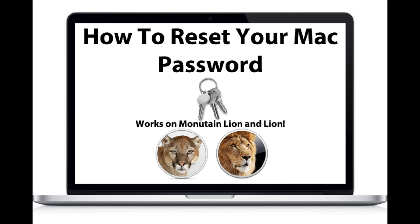Just a quick note, this will only work on Mountain Lion and Lion. And if you do not remember your old password, all your saved passwords will have to be reset. When you log back in with your new password, you'll get a little notification telling you that.